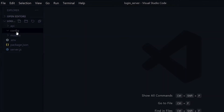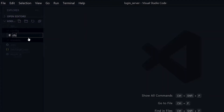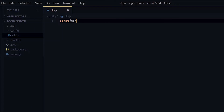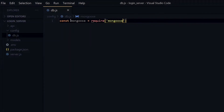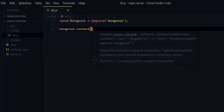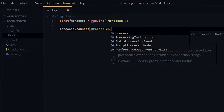Once we are done, let's go to the config folder and create a file db.js. In this file, we will use Mongoose to connect to our MongoDB database.